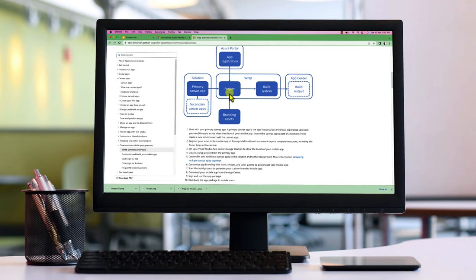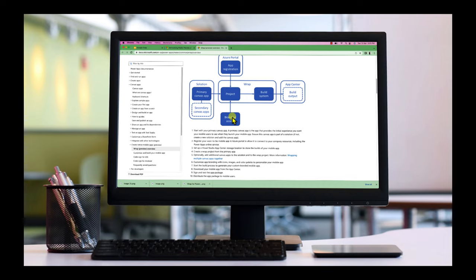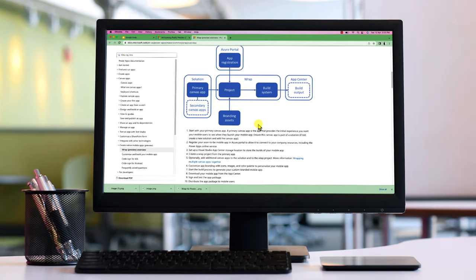After that, you need to customize your app branding with icons, images, and color palette to personalize your mobile app. At last, as an end user, you can download your mobile application from the app center. You need to sign and test the app packages and distribute the app package to the mobile users. So this is the overall process of implementing Rep for your mobile applications.